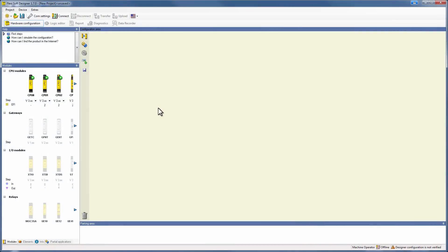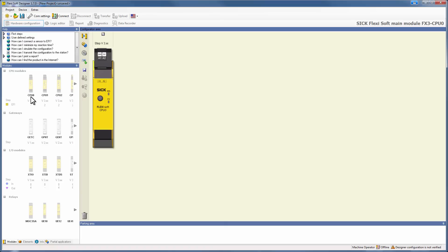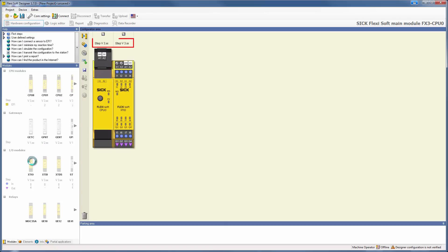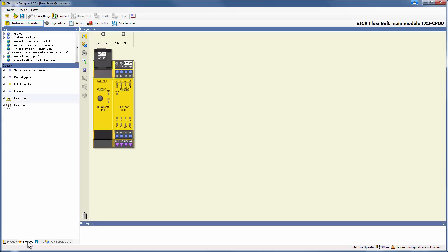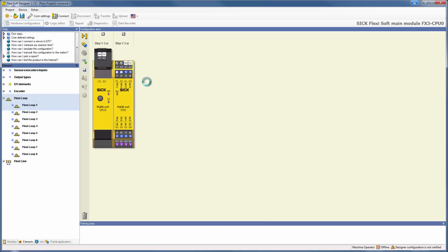Let's start by configuring the hardware. In this example we will use a CPU 0 and an XTIO. Both of them need to be at least version 3. After that we can switch to the elements, then to the category FlexiLoop and add FlexiLoop 1 via drag and drop. That's it. We added FlexiLoop to our FlexiSoft station.